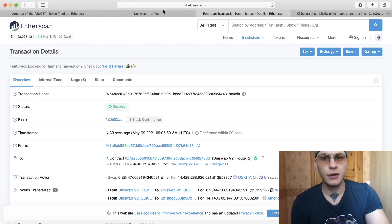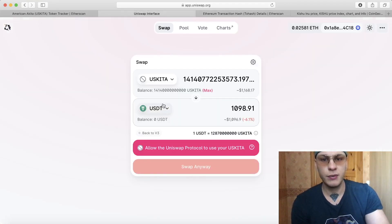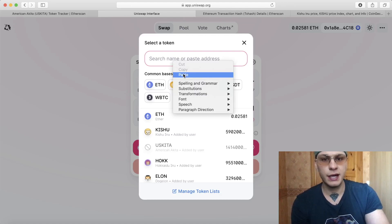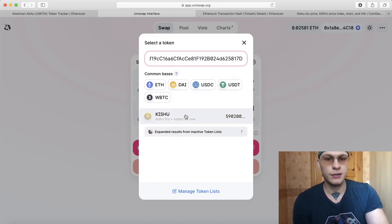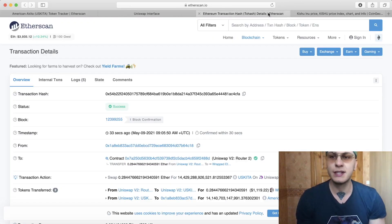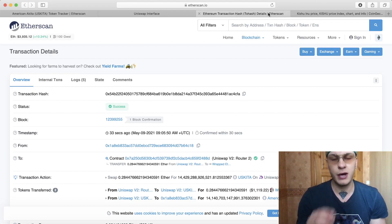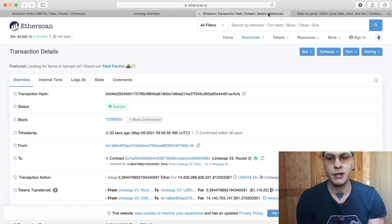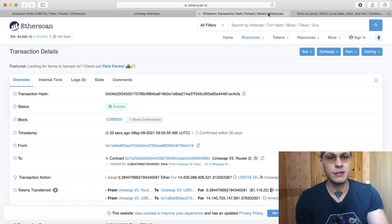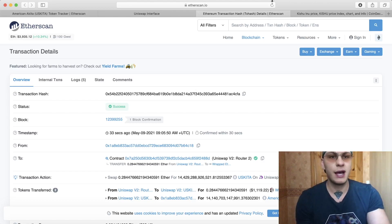And then you go back to Uniswap and as we can see, you paste it there and you get Kishu. So anyways, that is how you do it for Uniswap. I hope this helps, I hope I explained it well, but that is how I do it. So thanks for watching guys and I'll see you in the next video.